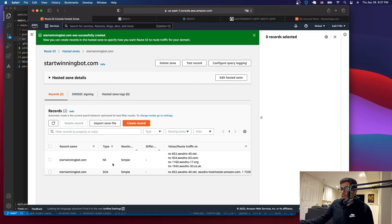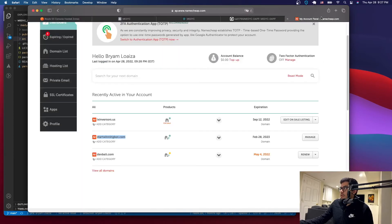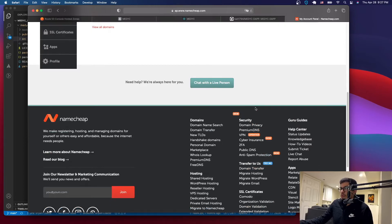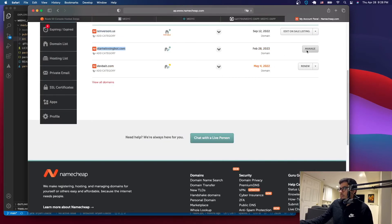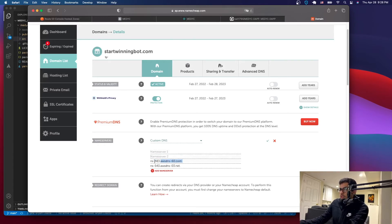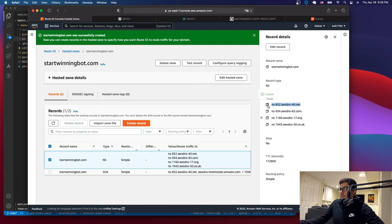Once the hosted zone is created, go to the NS (name server) record and click on it — it will show you all the name servers. Copy each of these name servers and paste them into your domain provider's settings. In my case I use Namecheap, but it should be the same for other providers. Go to your domain management, delete the existing name servers your domain provider assigned, and replace them with the ones Amazon gives you.